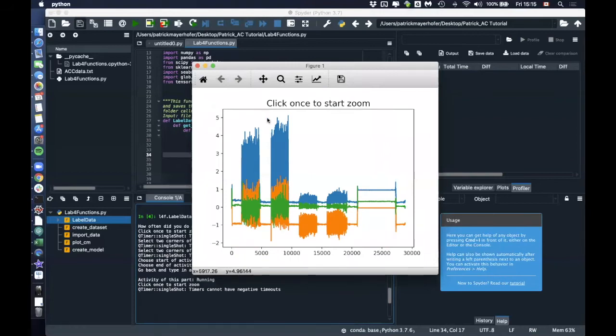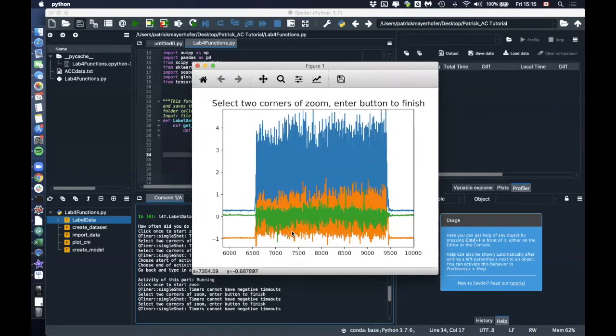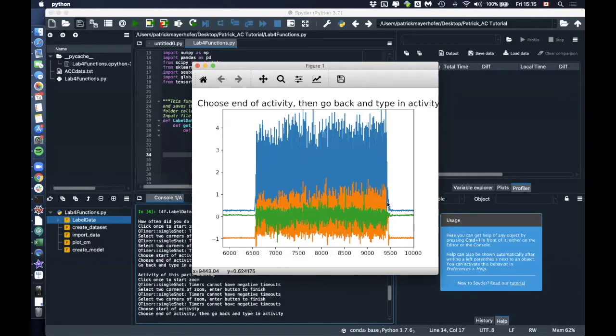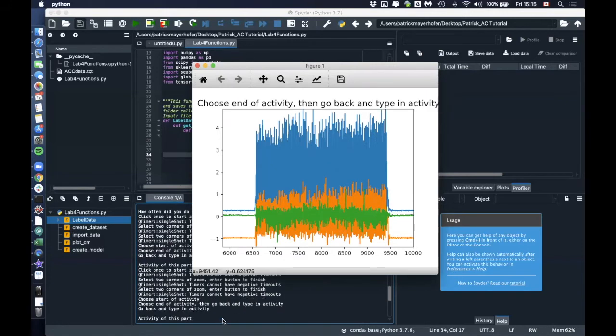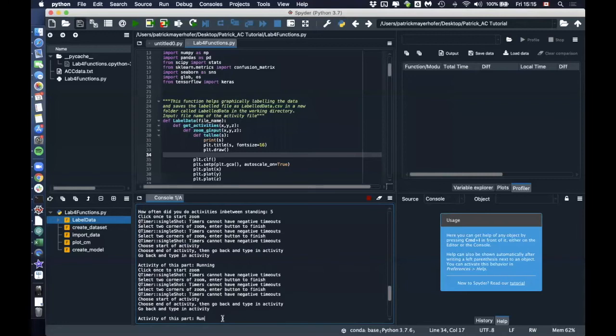And then it's the same again. I click once to start, I zoom in, enter, click here for start, click here for end. And I say running again.